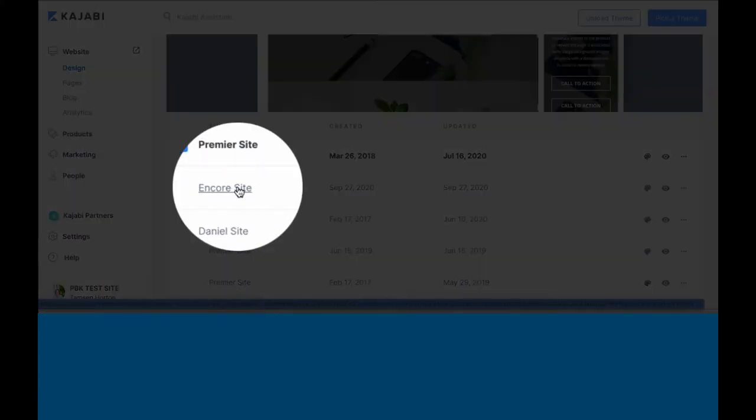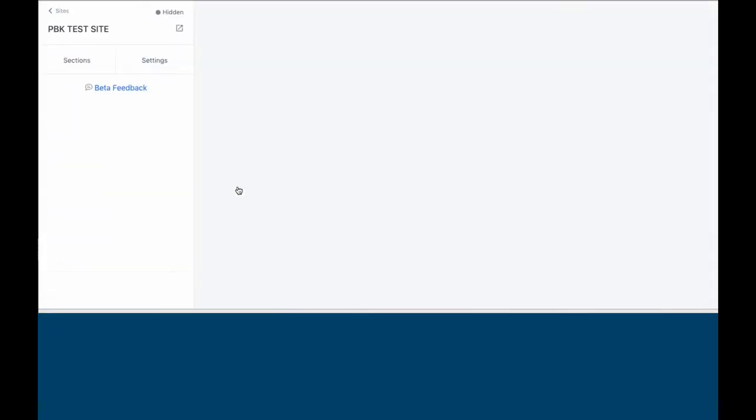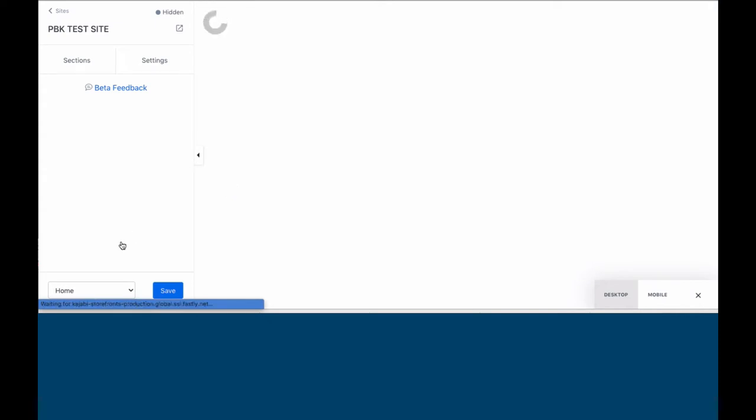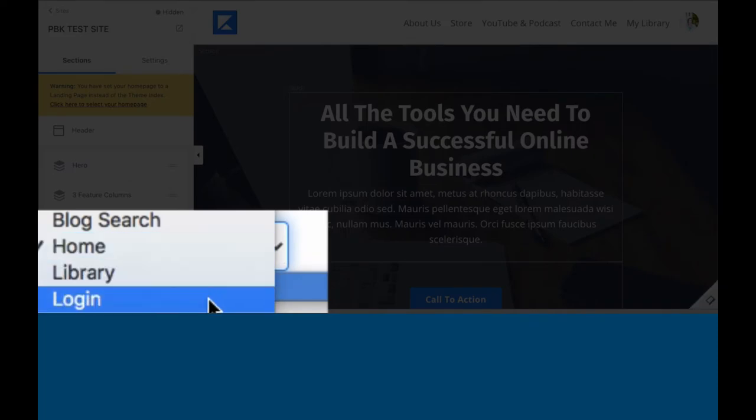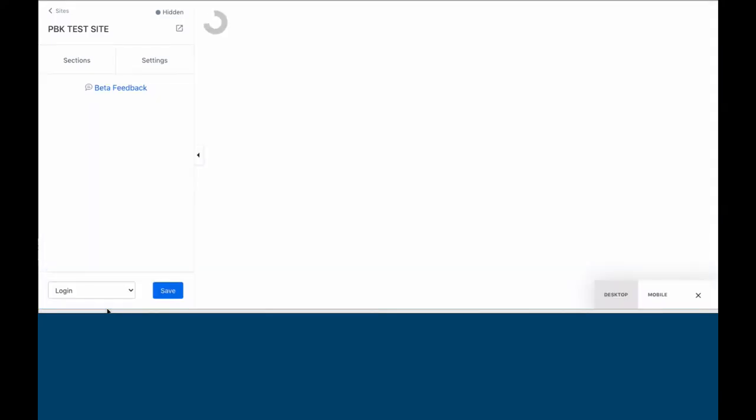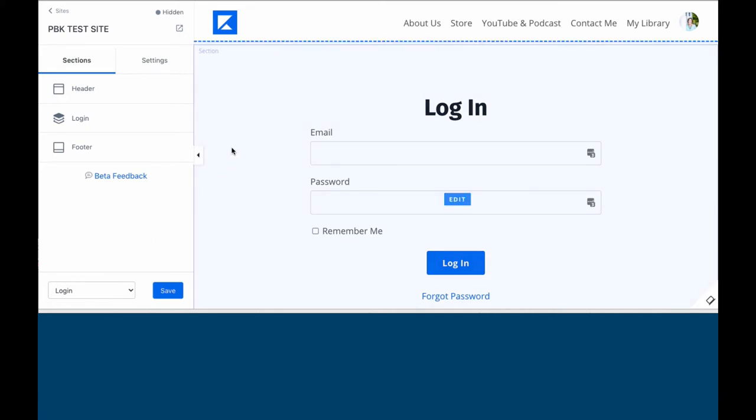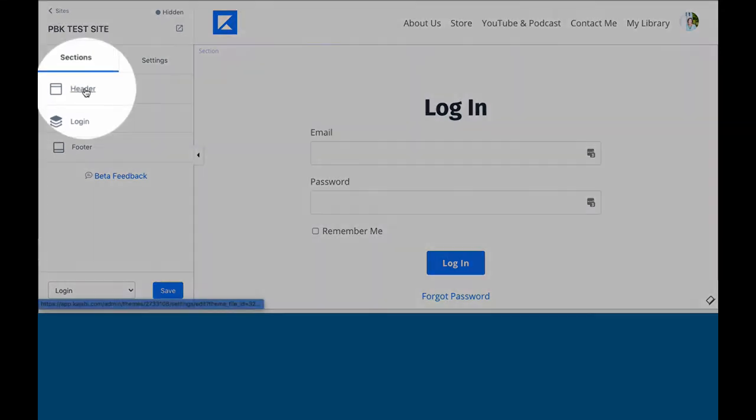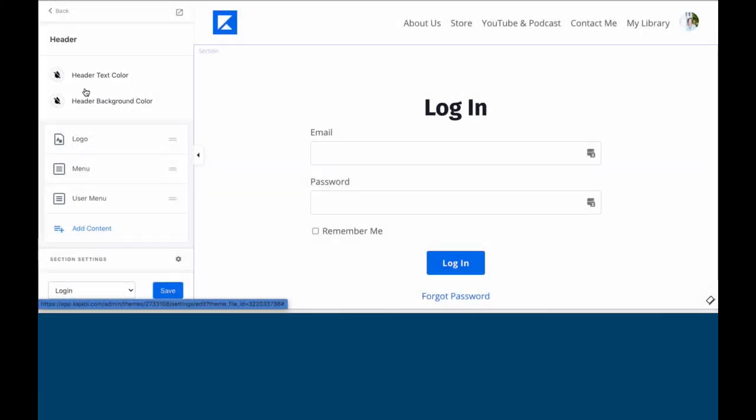So you want to go into the site and we are going to start with your login page. The login page is what people see when they are logging in to get access to the content that they have ownership of via an offer. So this is what the page looks like when you are starting right here and you can adjust any of this.